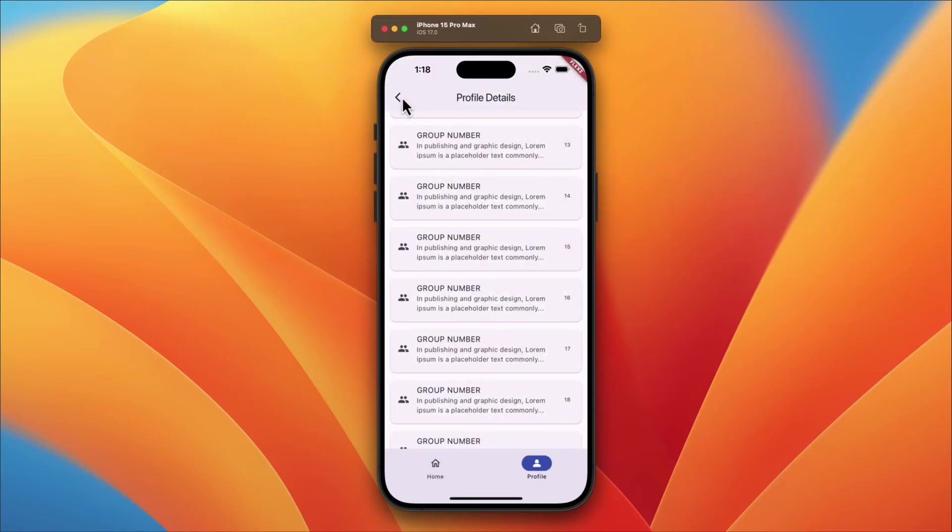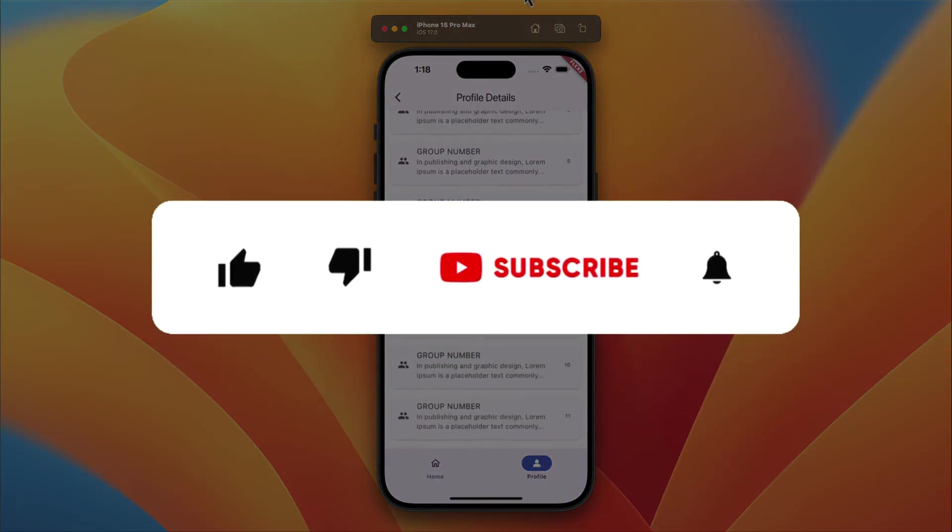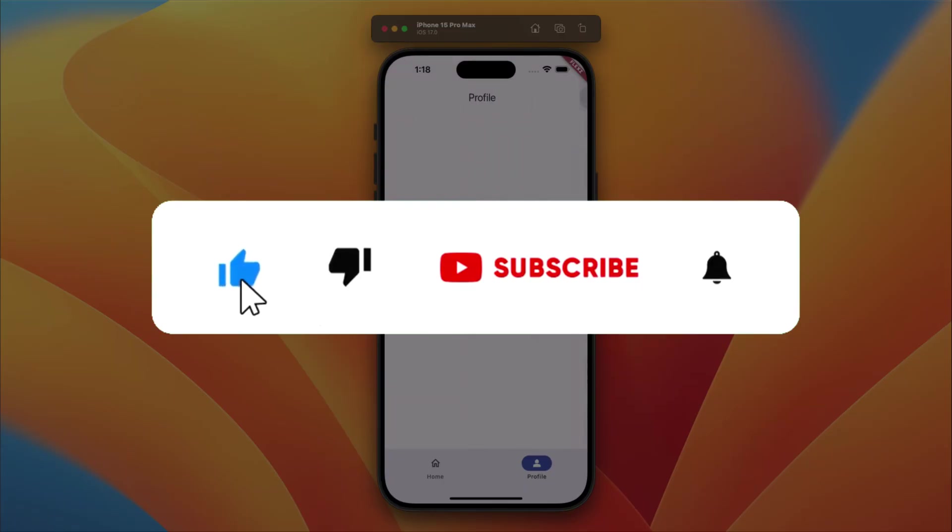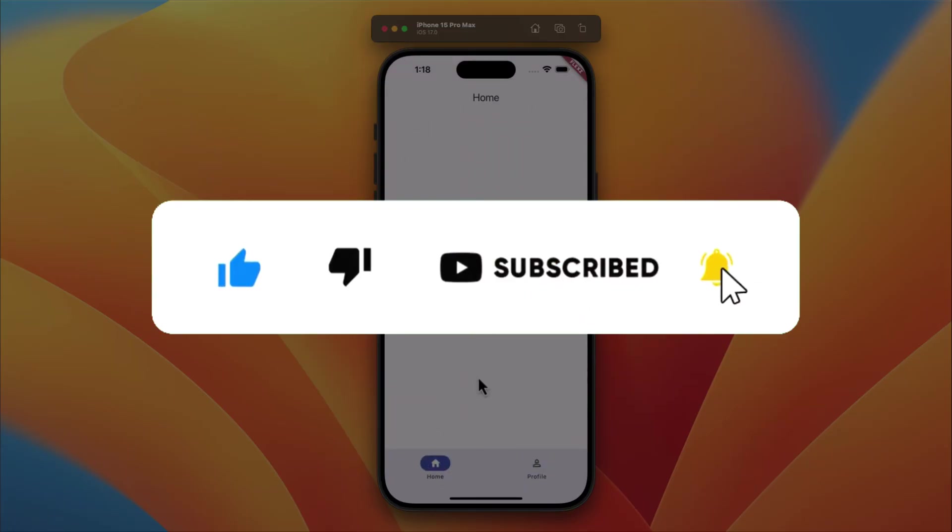Stick around till the end of the video because I've got a nifty trick up my sleeve that can be a lifesaver in certain nested navigation scenarios. Don't forget to hit that subscribe button and give this video a thumbs up. Let's jump right in!